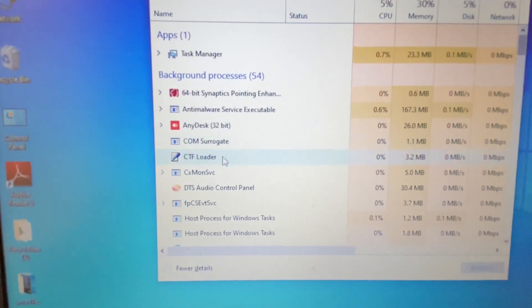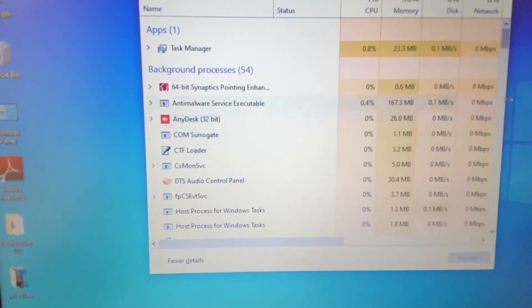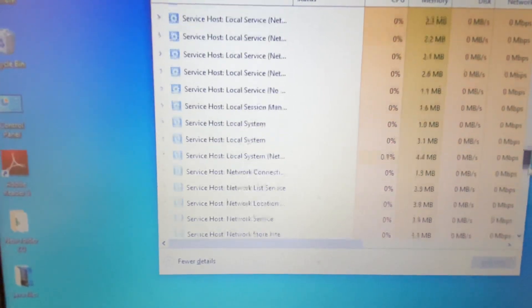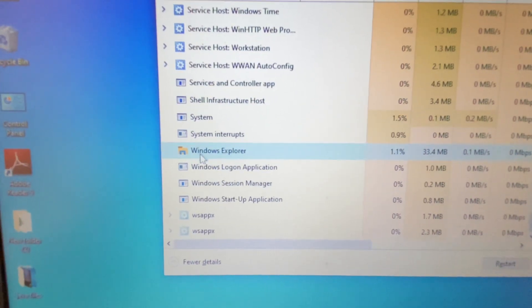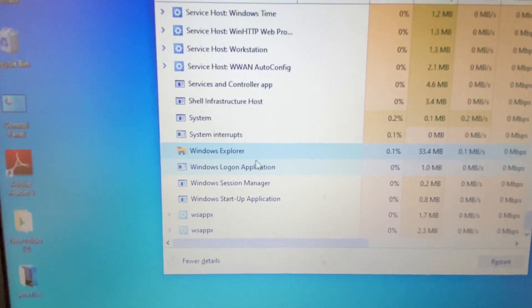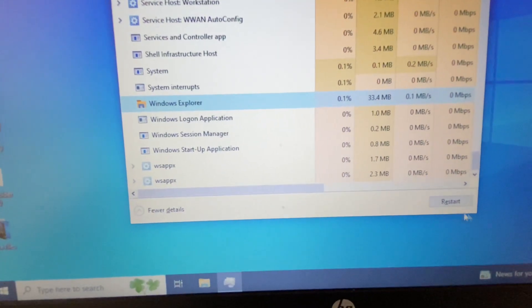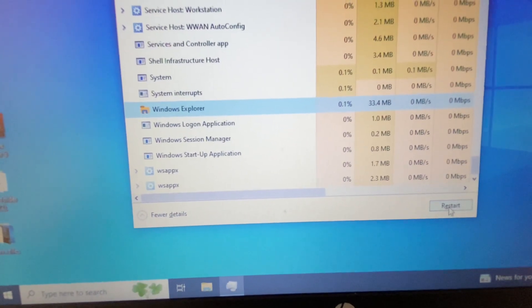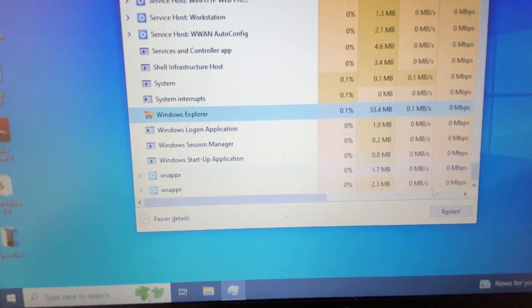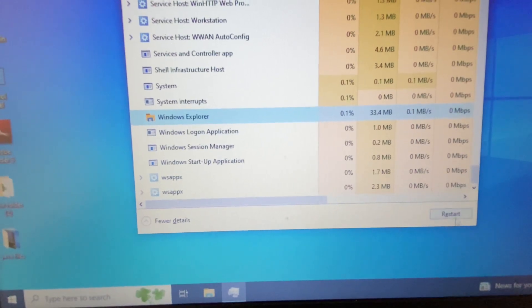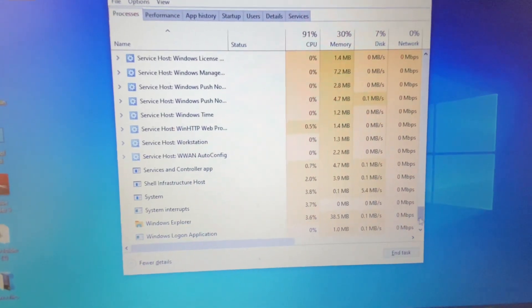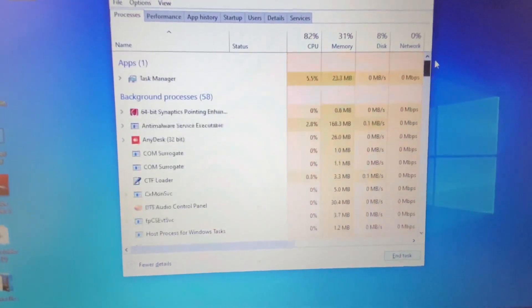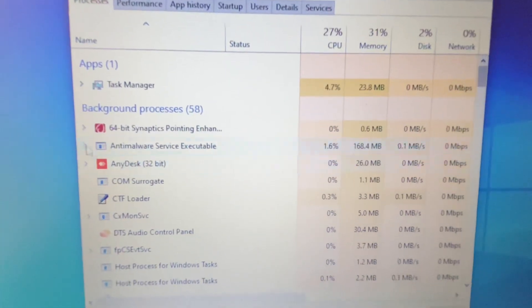In the Processes tab, search for Windows Explorer. Select it and then click on Restart. This will restart your Windows Explorer and also fix the issue.